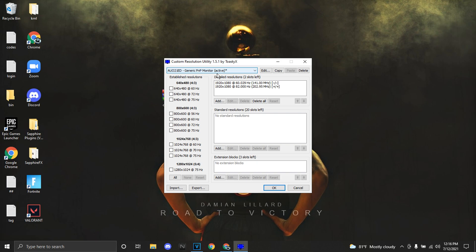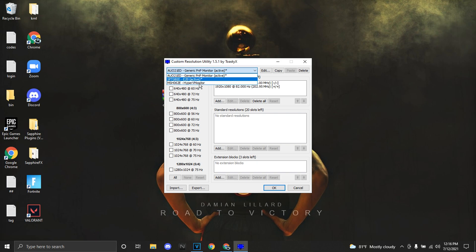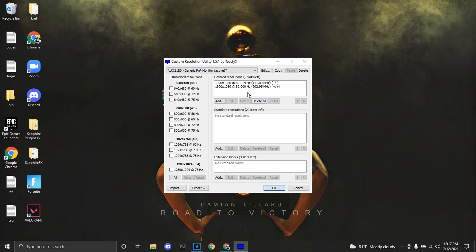Once Custom Resolution Utility pops up, on the top right there are going to be three options. If you have an external monitor it should be the second one, but if you're going to overclock your Nitro 5 it's going to be Generic PnP Monitor right here. Make sure it's active — I already made the overclock refresh rate but I'll delete it and show you guys.